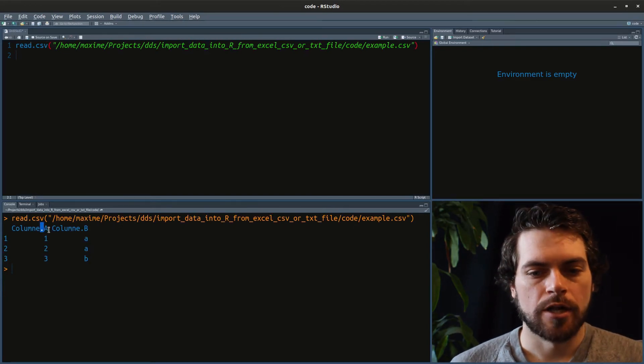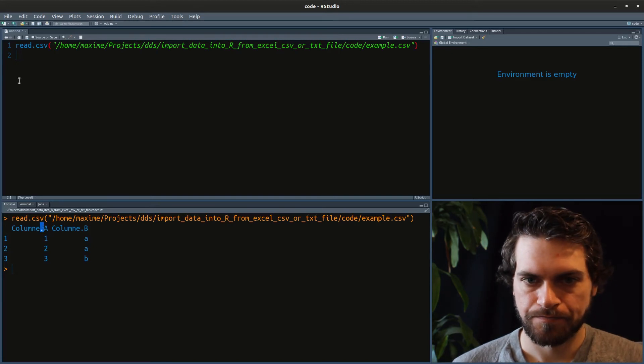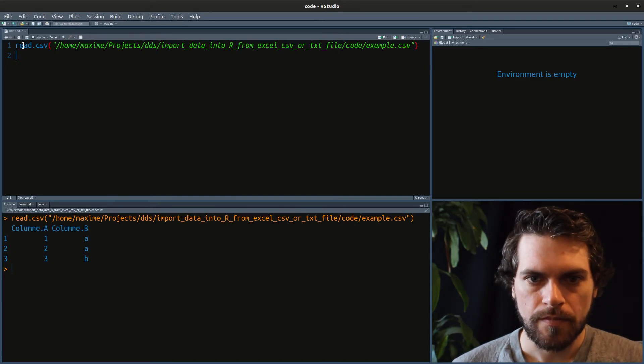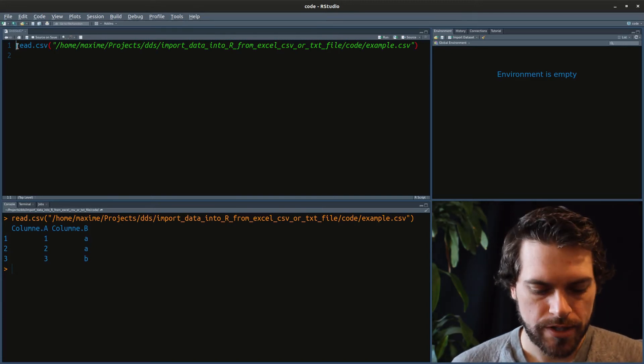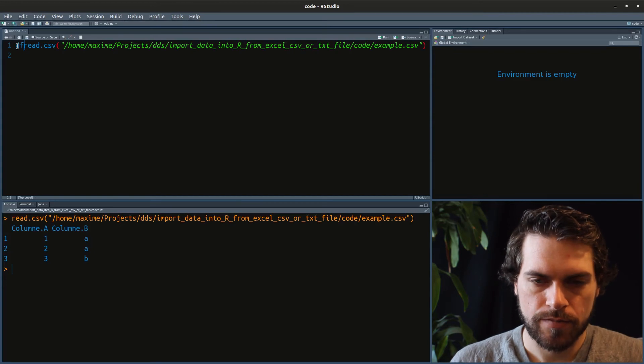Usually in the column names, it will replace the spaces with a period.